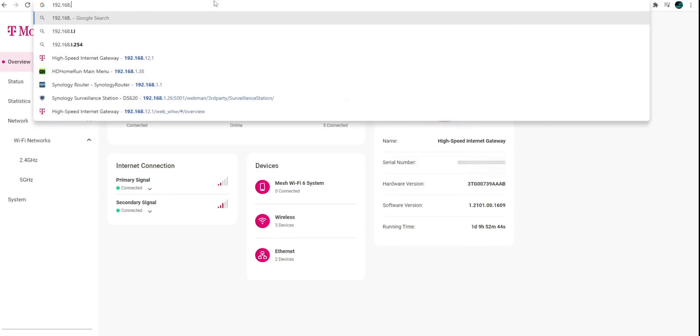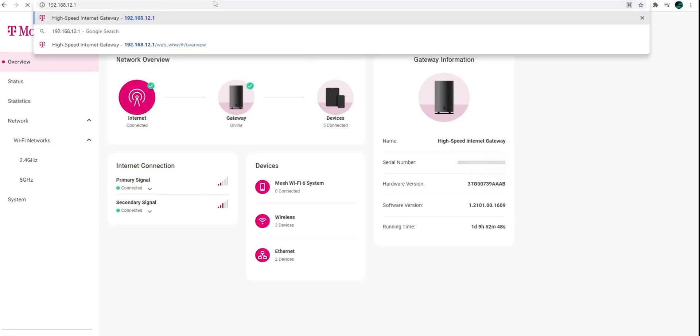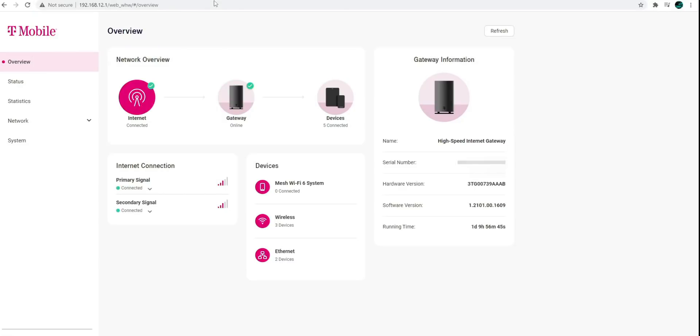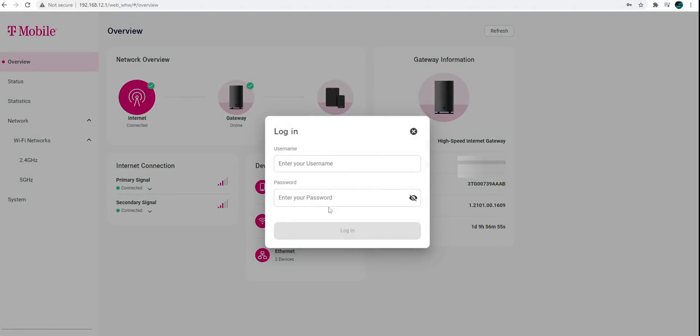So the default login page for this is 192.168.12.1. I already logged in, so it didn't ask for a password this time. But if I go to my network, go to Wi-Fi networks, and you can see I have 2.4. And let me just go ahead and put in my credentials.